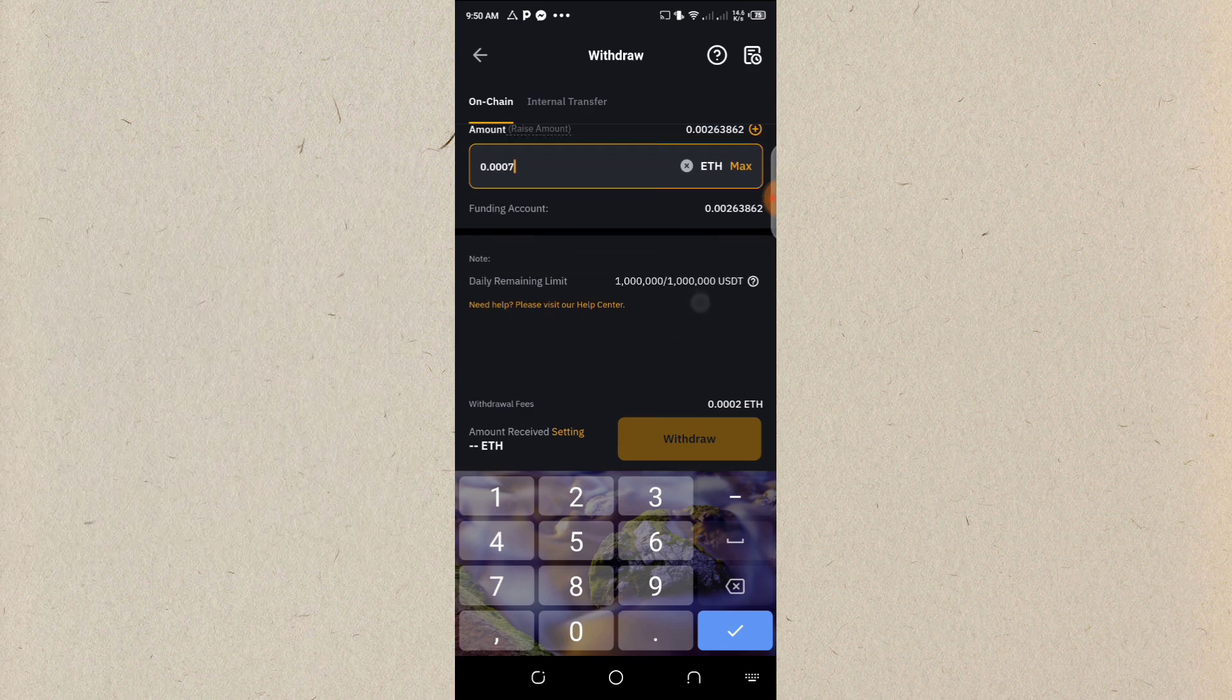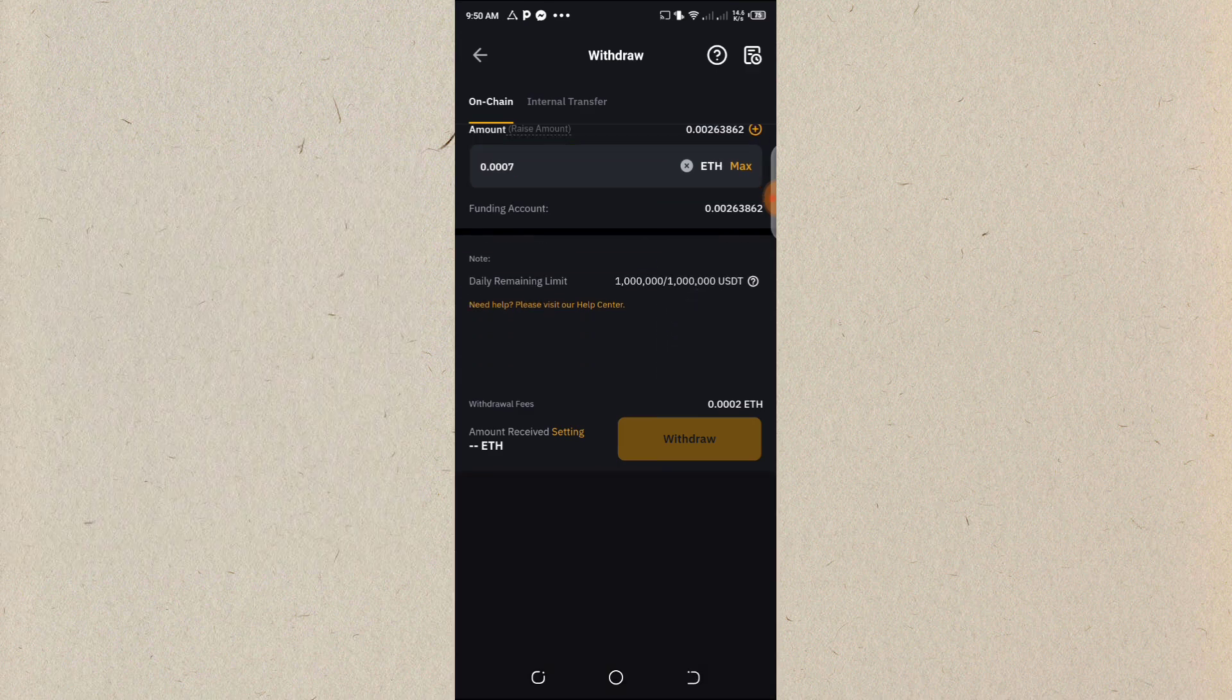So now, after we're done with that, you see, the charges is 0.0002. Then we click on withdraw.